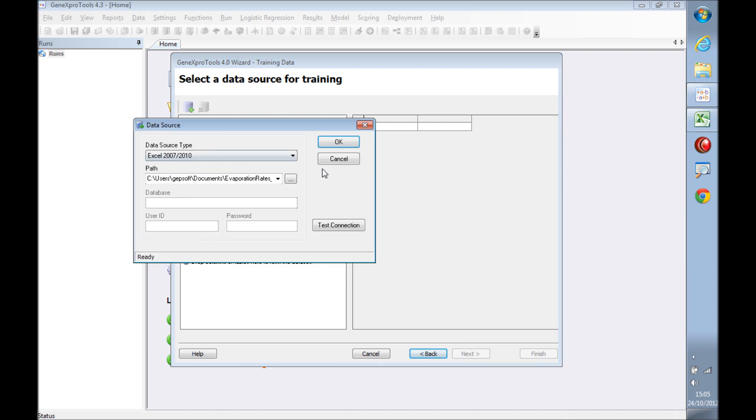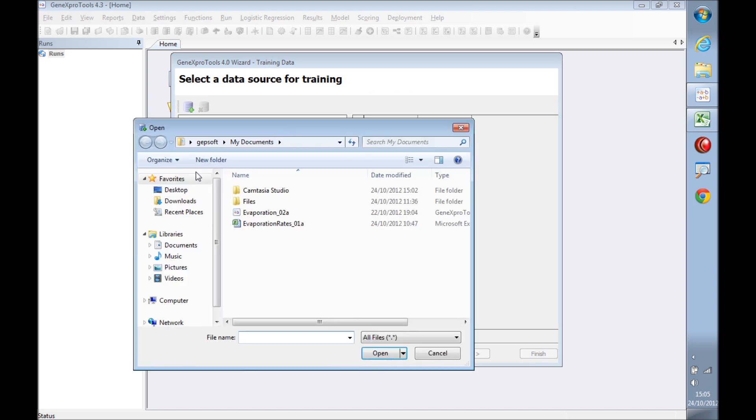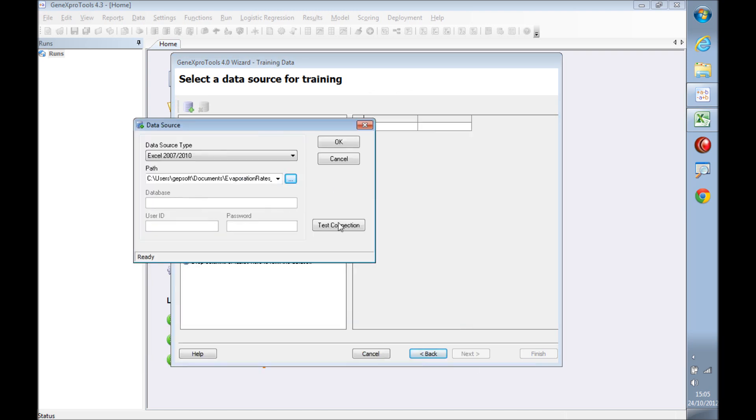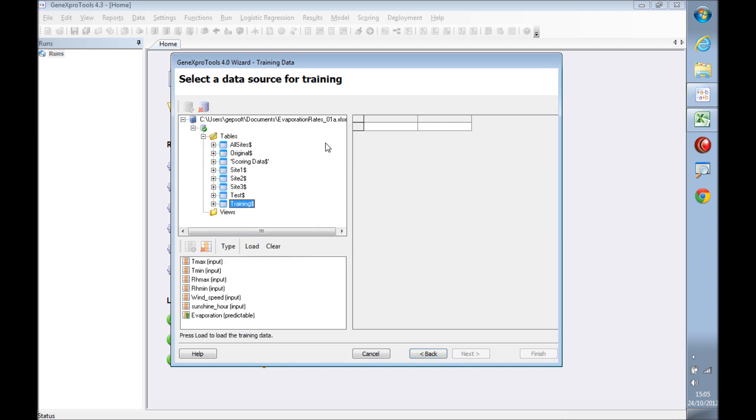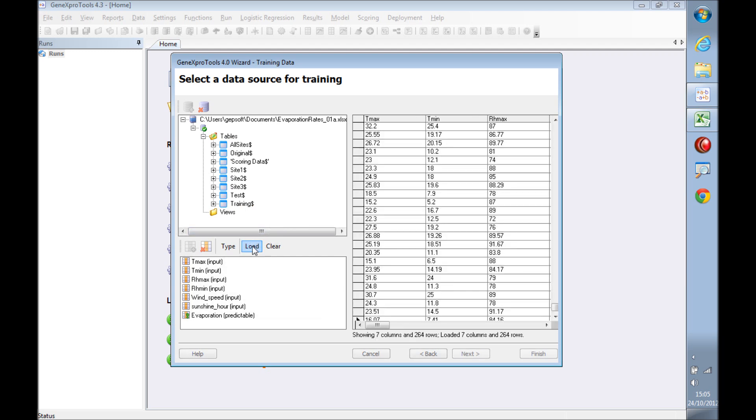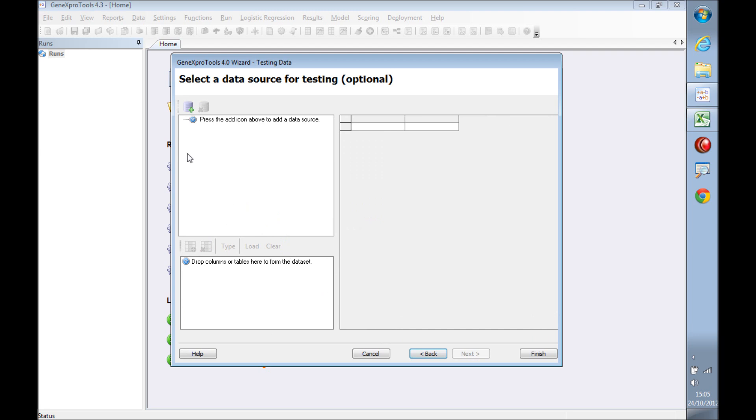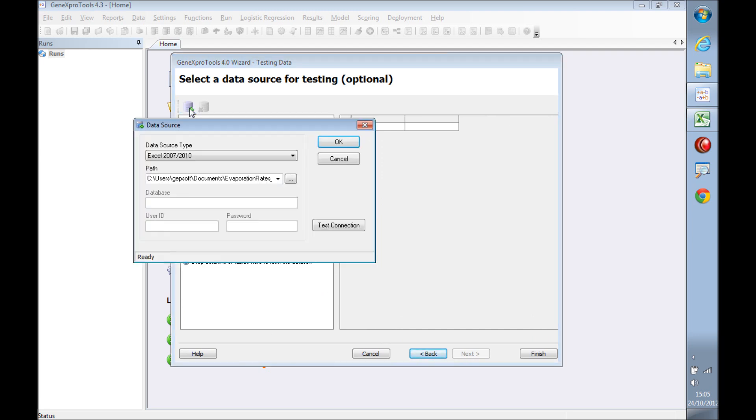We are going to get the data from Excel. We need to select the file, the Excel file, and GeneXproTools knows to select the worksheet which is called training. All you need to do is press load. Now we need to repeat the same process for testing, for the test sets.